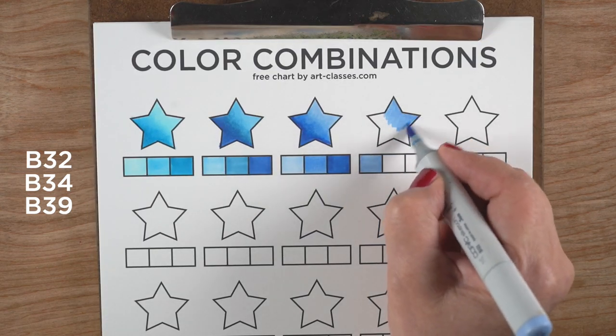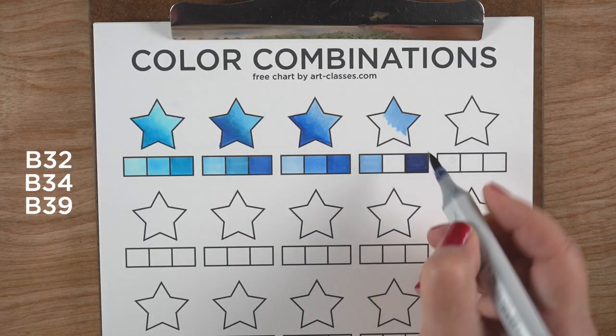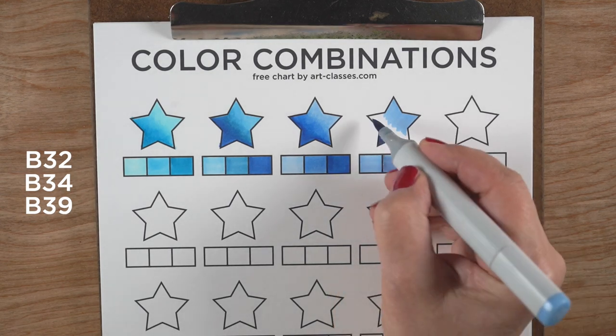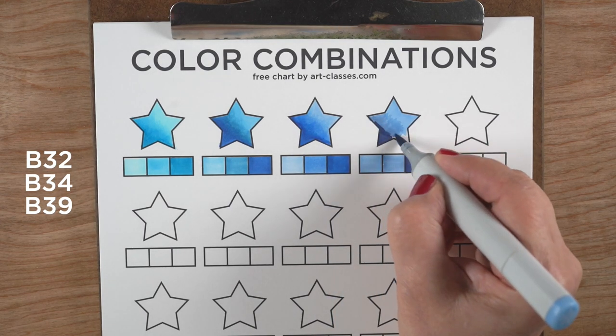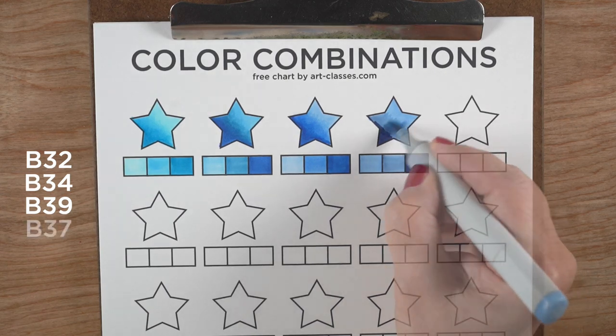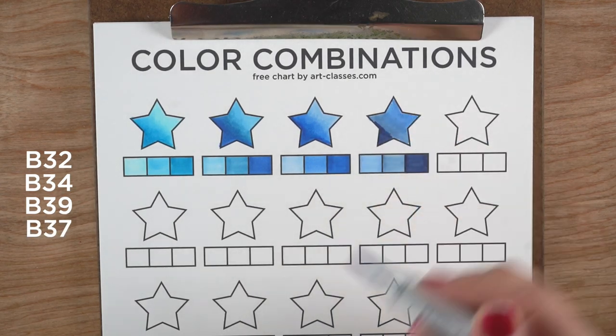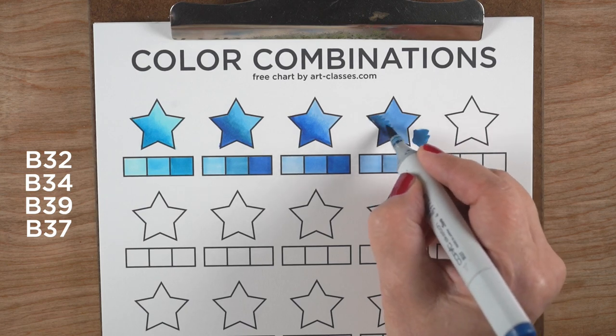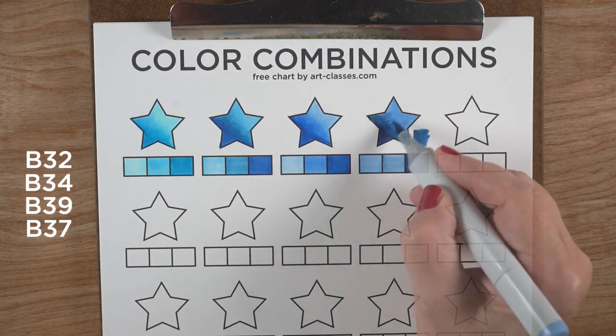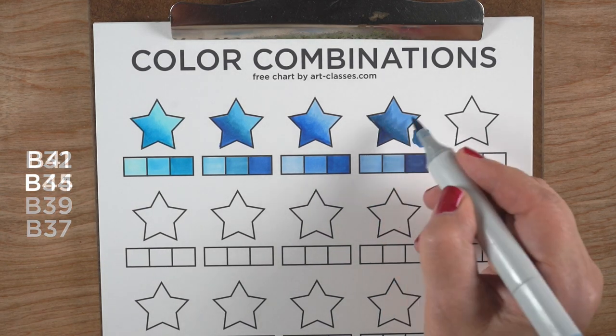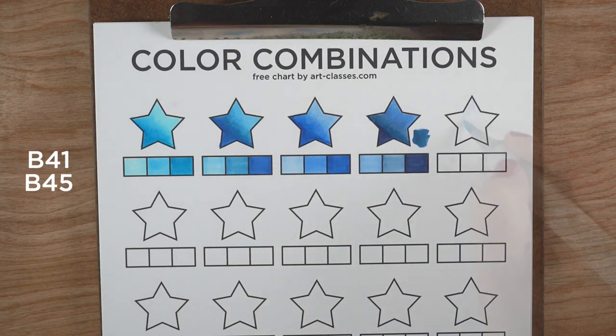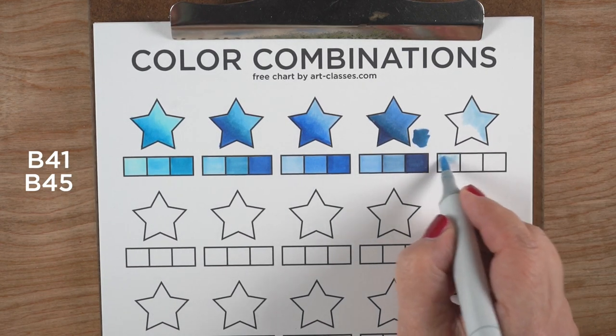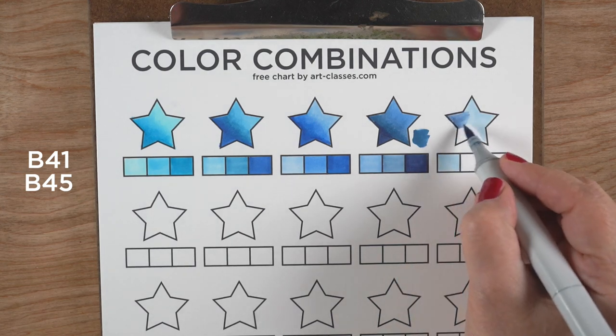With each number, every time that first digit goes up, it gets slightly grayer. Sometimes you have an extra color, like here with B32, B34, and B39. To get from B39 to B34, I needed B37 in between. When you have too big a gap, you need something in between.